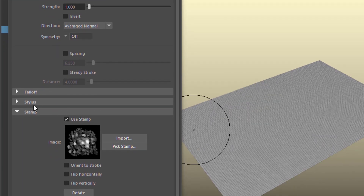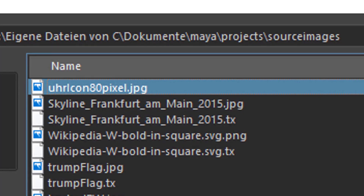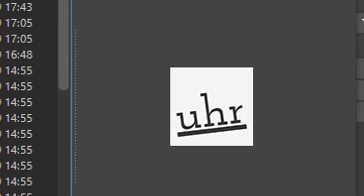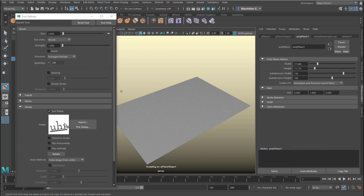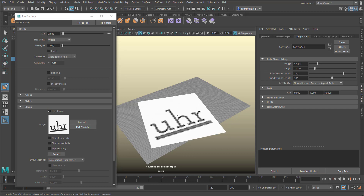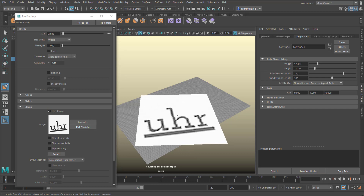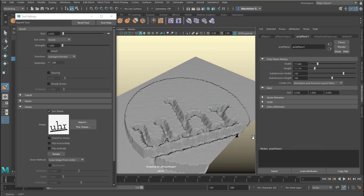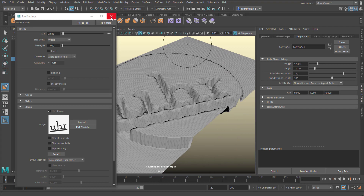Now I'm in the submenu of the stamp tool, and I'll import a stamp. Here I have the Uhr icon — this is the icon of my channel. Uhr is German and means clock. Now I have this stamp selected and I'm using it. I press and hold the mouse to position it, then release the mouse, and I get this pattern here. That's all I wanted to show you.